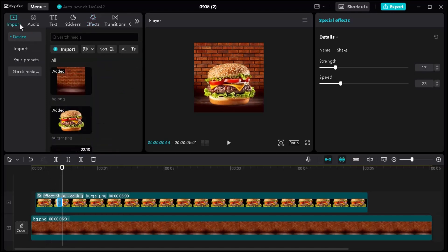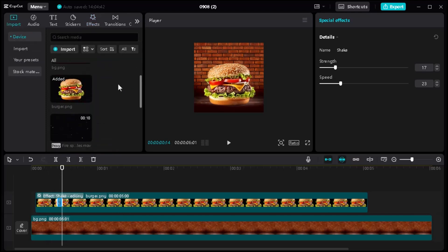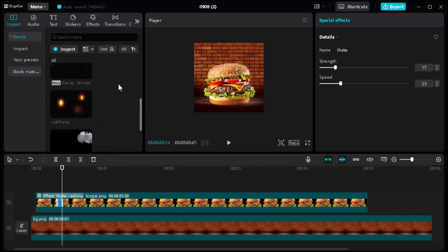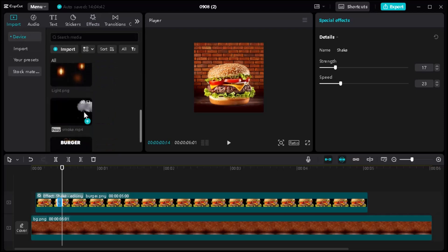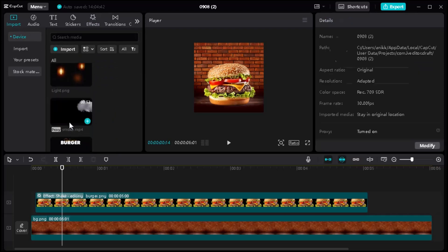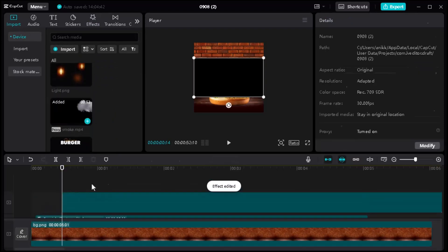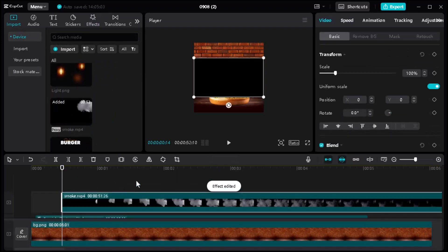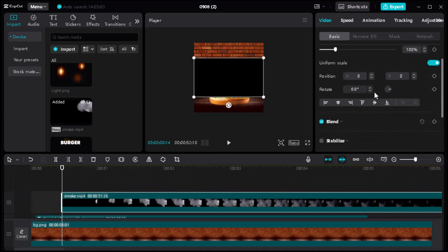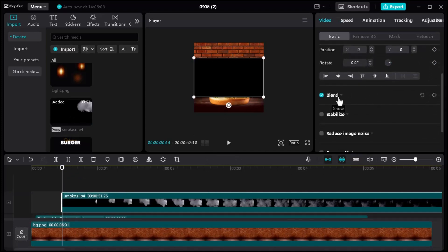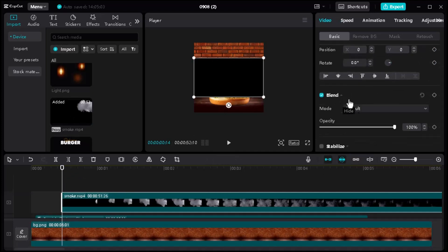Then add a smoke video that you can find on Google. No worries, I've added all the assets in the video description. Then go to the blend option and set the blend mode to screen.